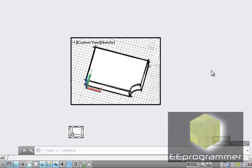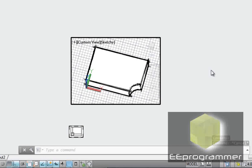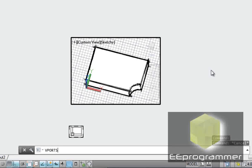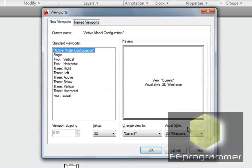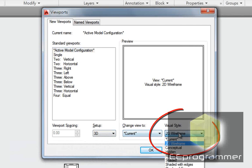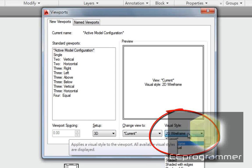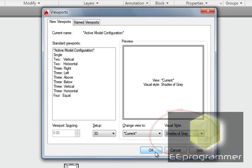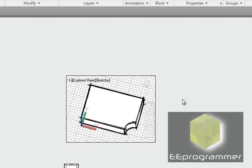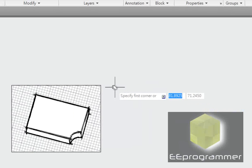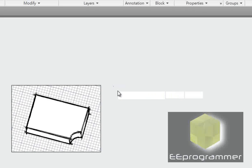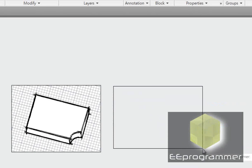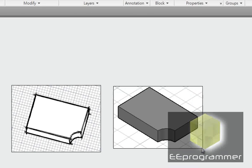We're going to create another one. V-Ports. Now the setup is 3D. We want maybe another style, like this. Okay, now it asks where we want to put the viewport. I put it here.